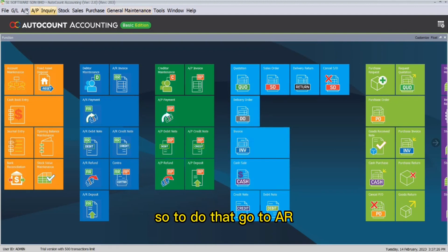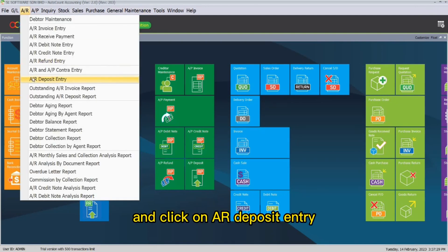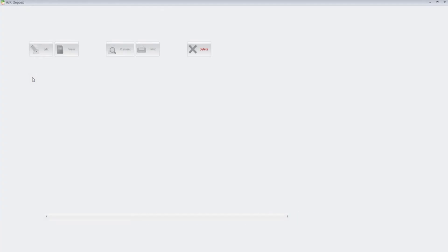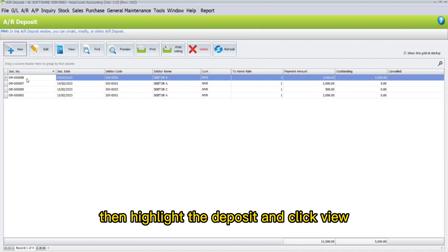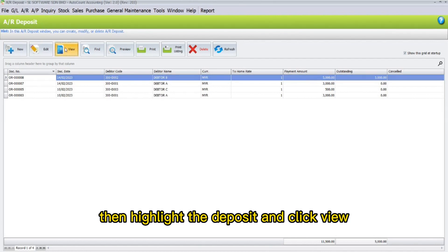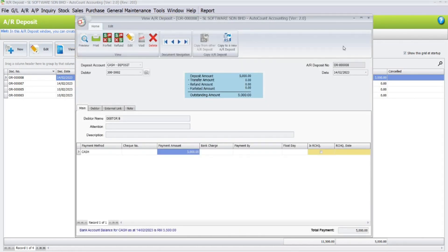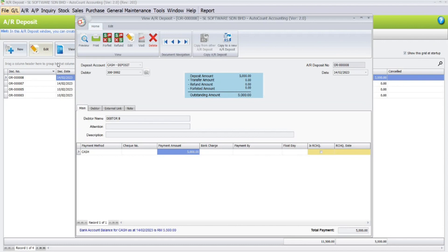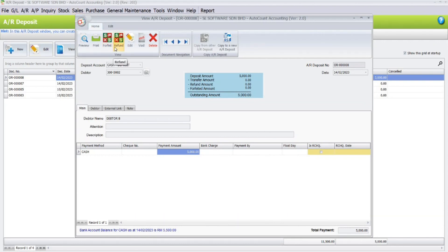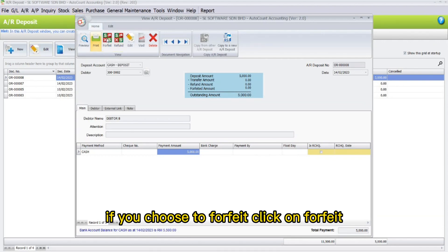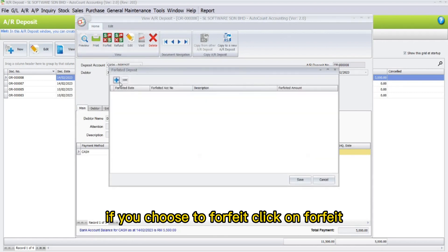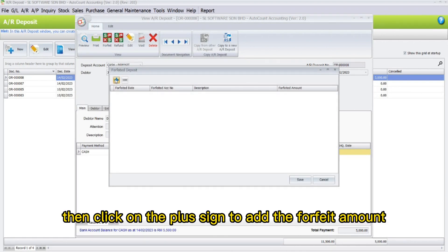Now, using Debtor B's transaction details, I will show you how to forfeit or refund the deposit. To do that, go to AR and click on AR deposit entry, then highlight the deposit and click New.